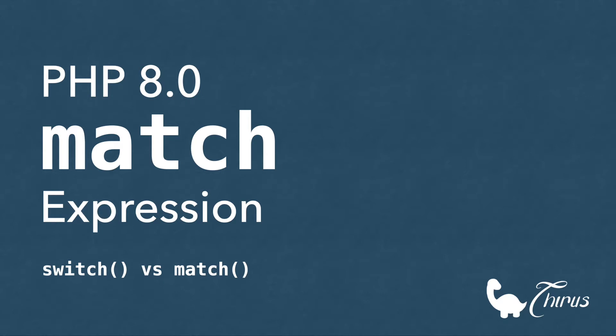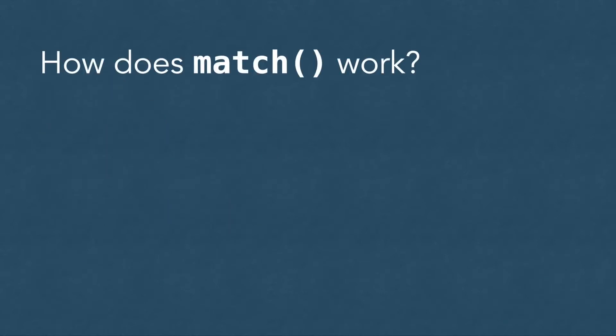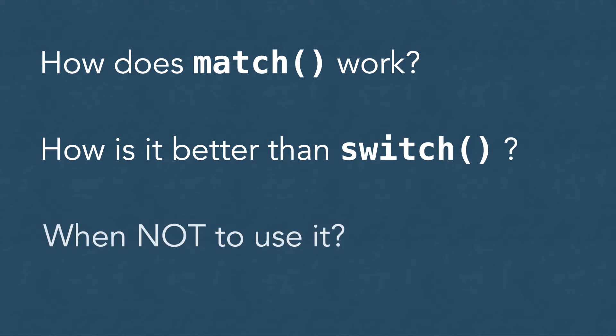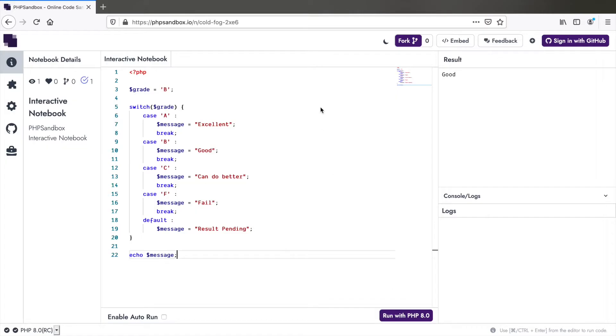So we will see how exactly match works, how it's better than switch in some cases, and also when not to use it. So how does it work? This is best explained with an example in comparison to switch statement. So let's see this classic use case of switch statement.